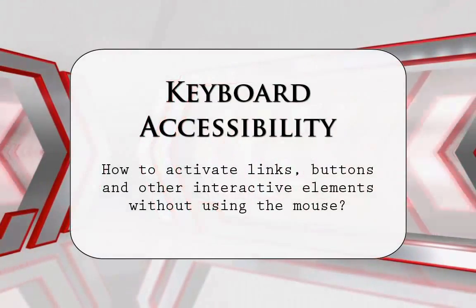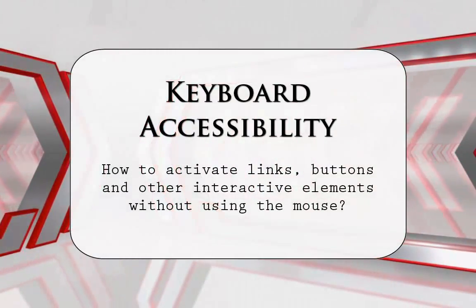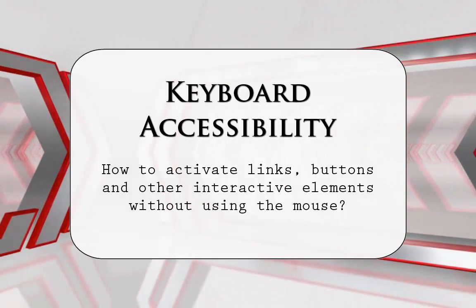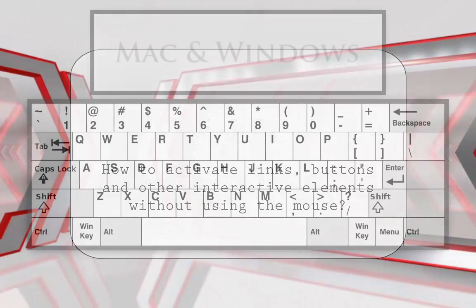How do you activate links, buttons, and other interactive elements without using the mouse?